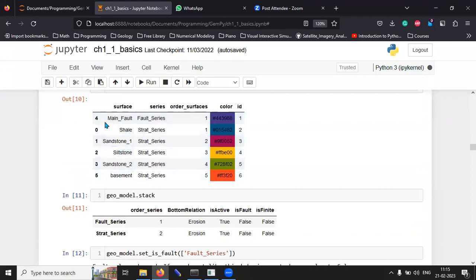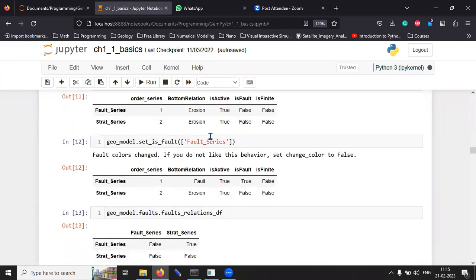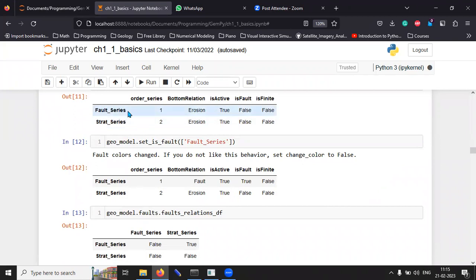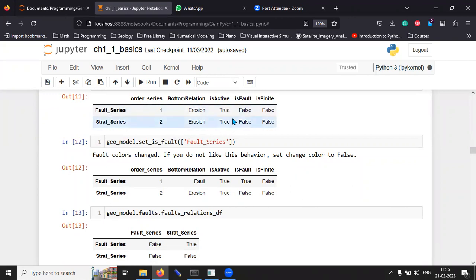So, we list that surface again. And we create a stratigraphic series, a new series, which is called the fault series, the stratigraphic series. And if there is erosion or not, if the fault is active, or is this a fault, or is it a finite length or not, and so on.